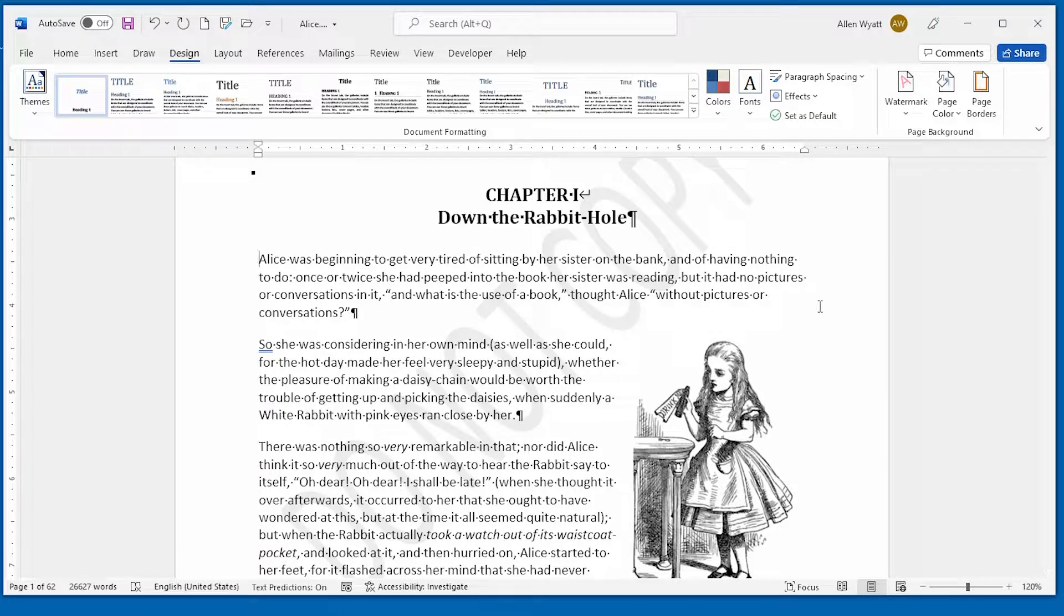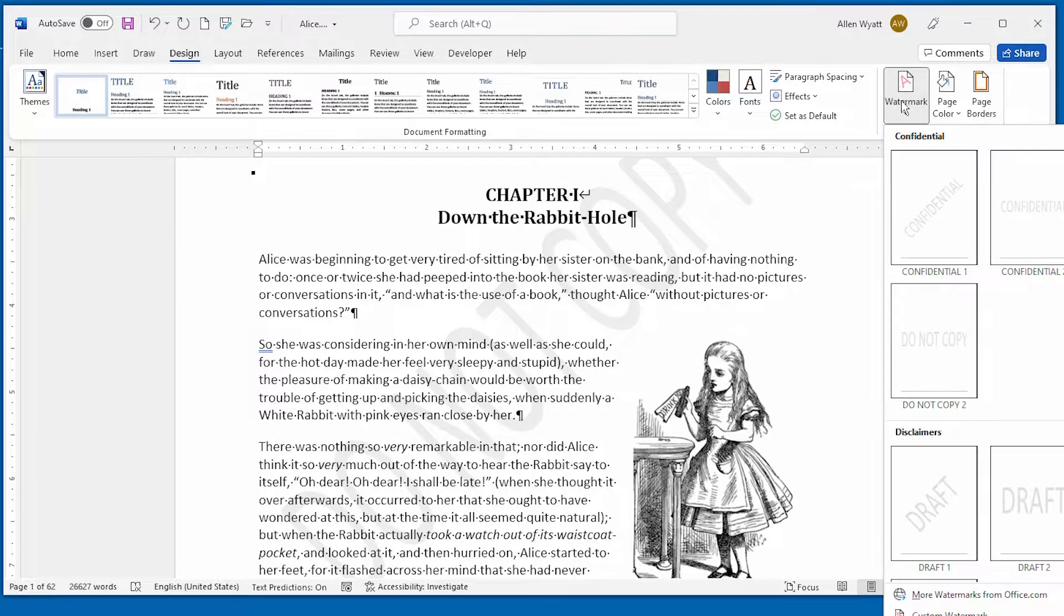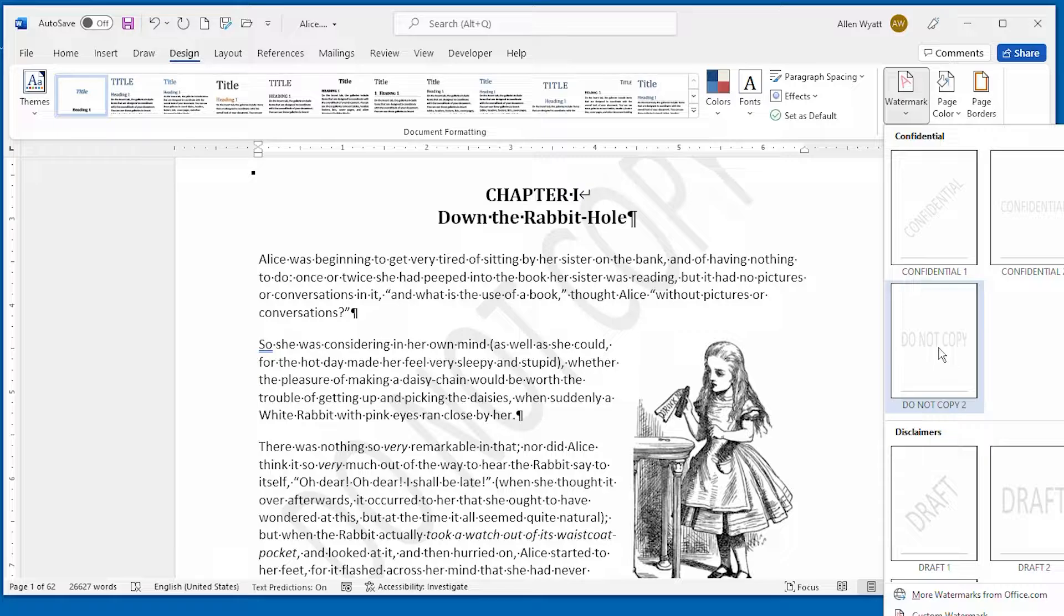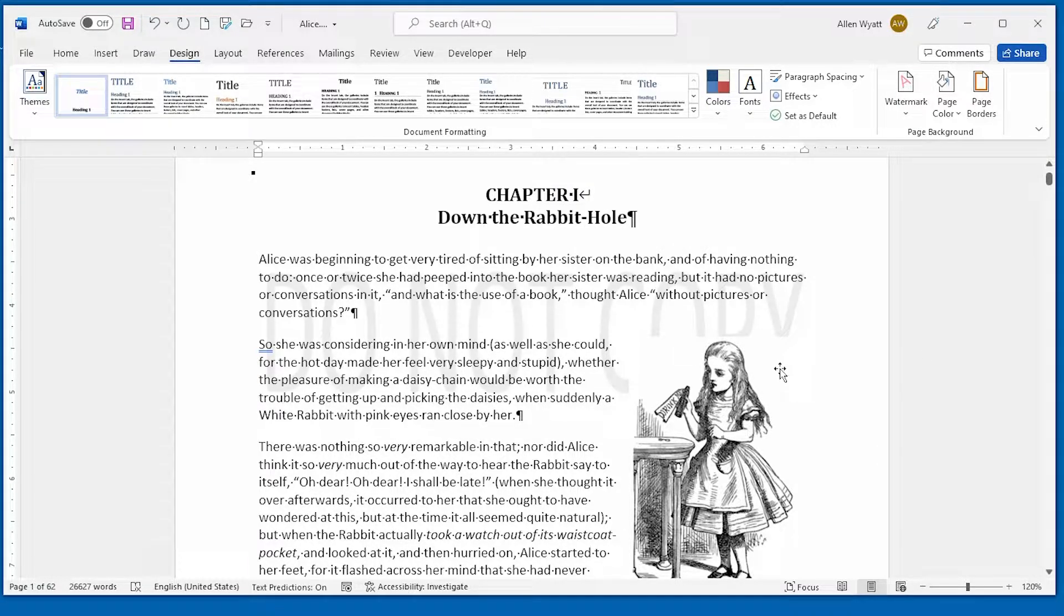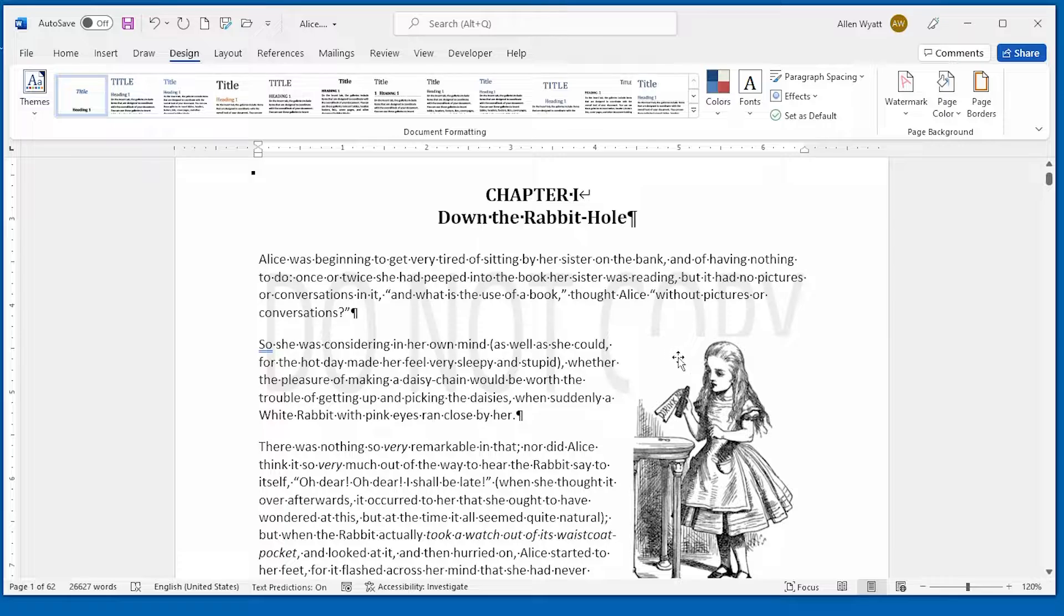Now there is one thing to note here. If I choose watermark and I choose this horizontal one, you can see that the graphic overlays that text.